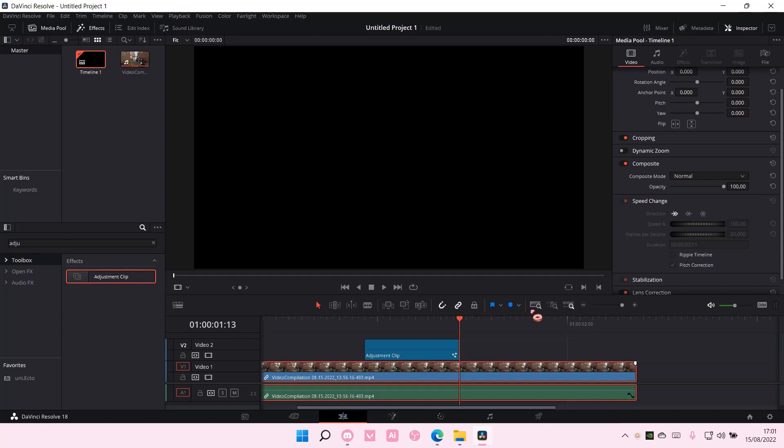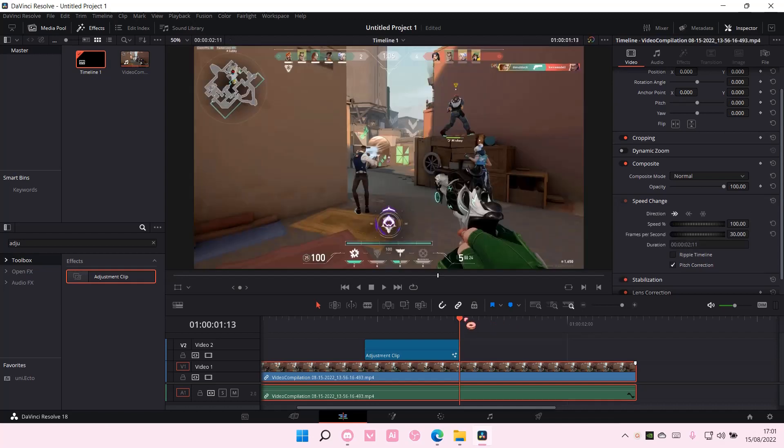Hey guys, and welcome back to this channel. In this video, I'll be showing you how you can create a glow effect on DaVinci Resolve, like a glow outline.